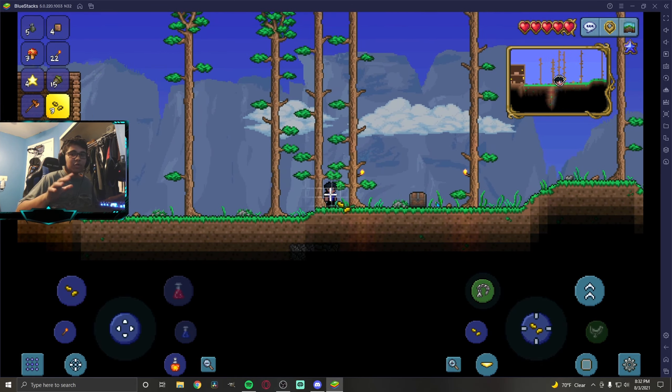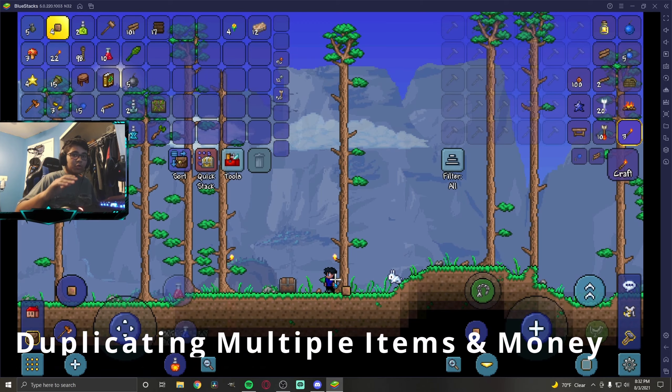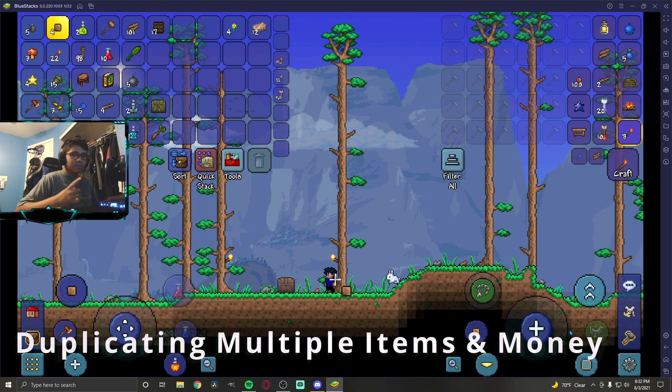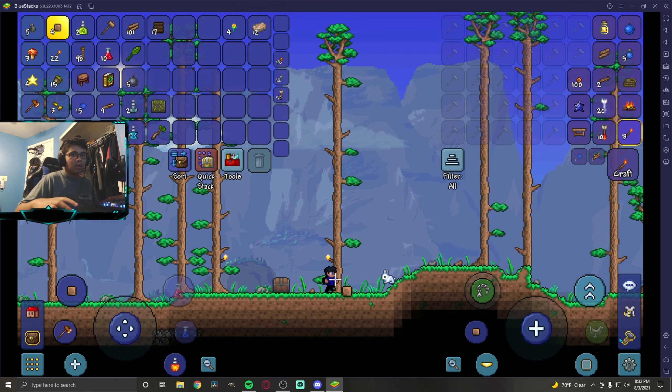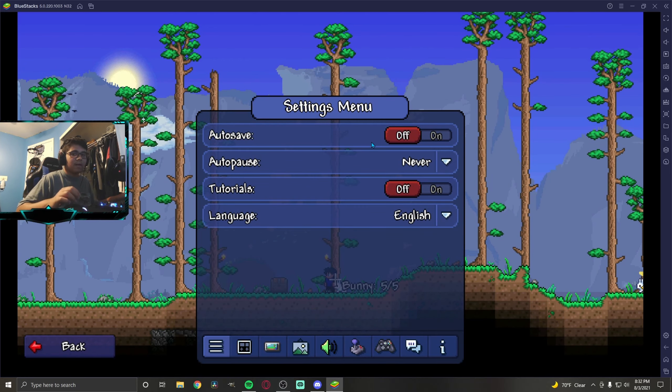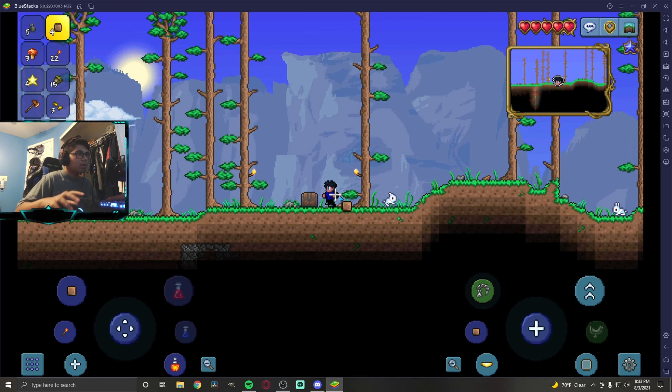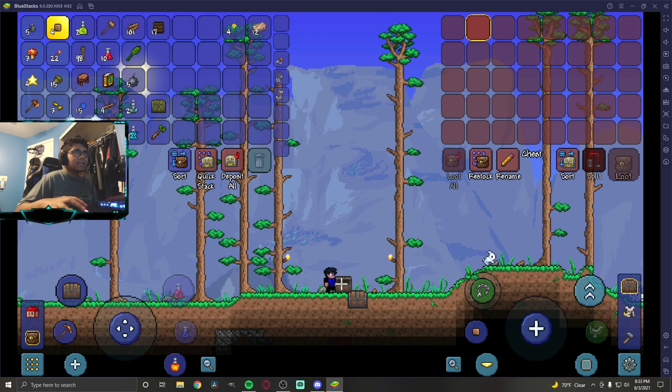I'm going to show you that briefly. I'm going to duplicate multiple things at once. So once again, make sure your auto-save and your auto-pause is off. If I check my settings here, auto-save off, auto-pause never. Now let's go.